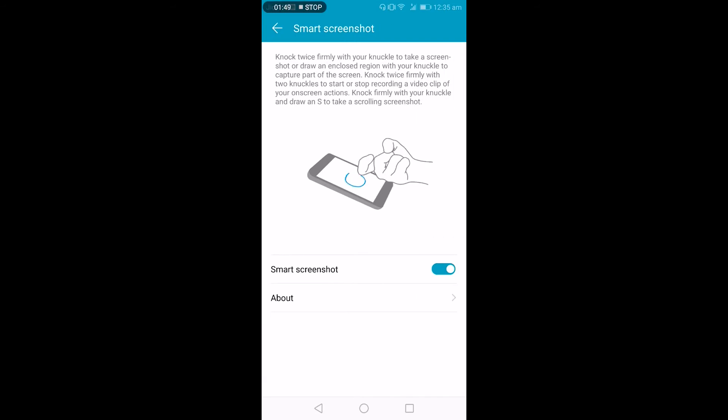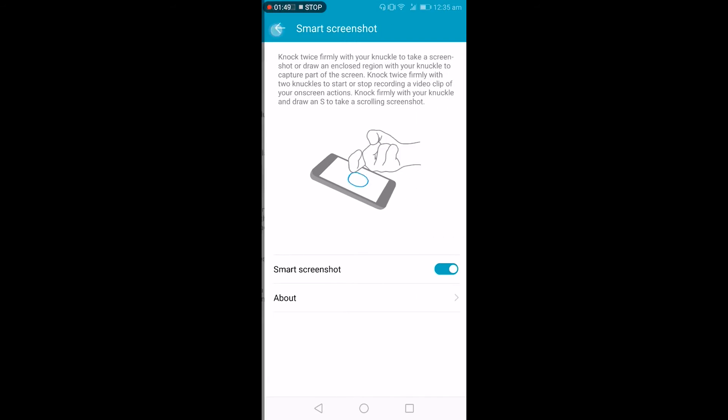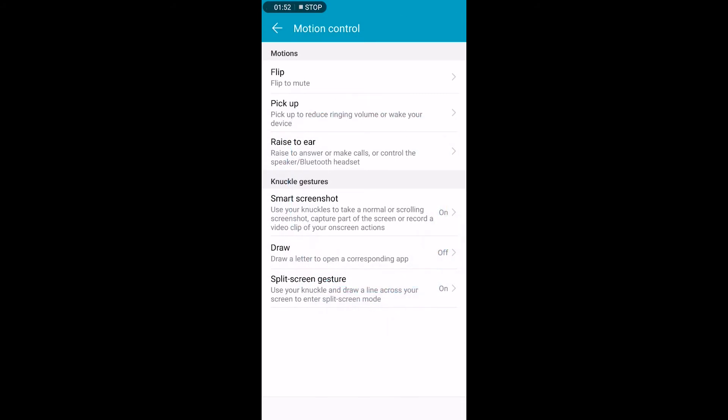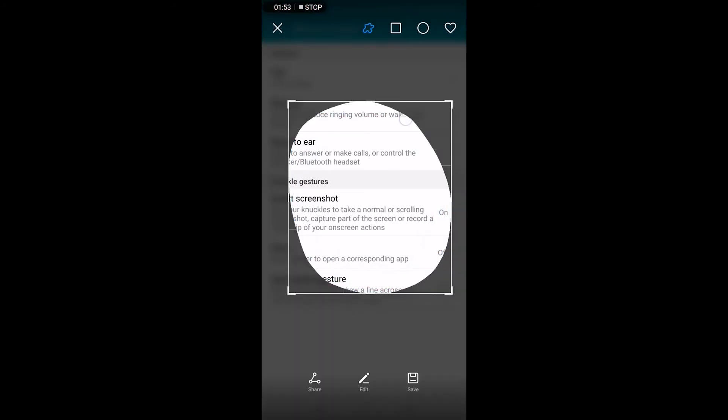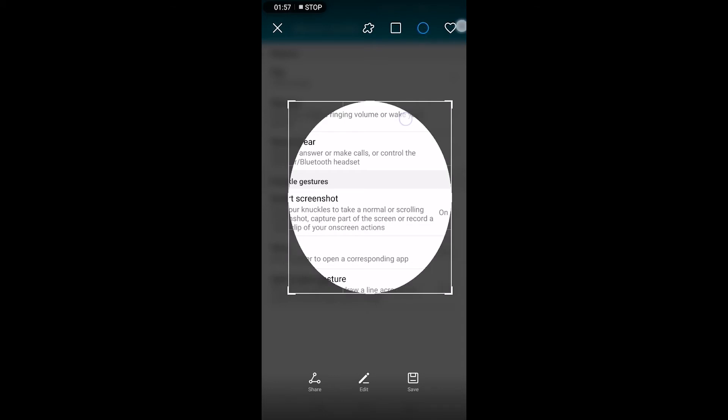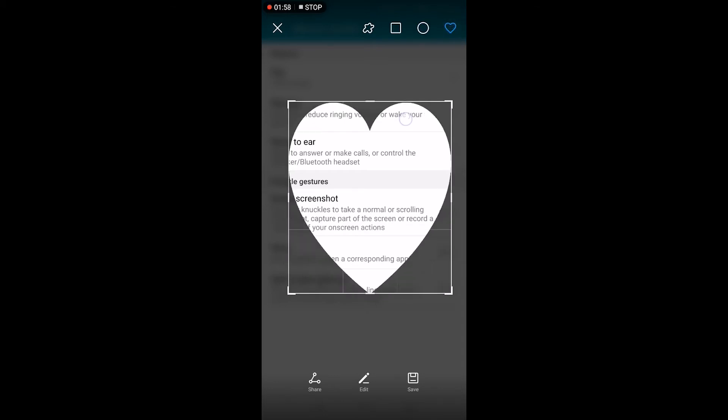Smart shortcut—these are like knuckle shortcuts. So when you use your knuckle you can take screenshot of whatever you want. Like these are the different shapes in which you can take the screenshots. So that's a cool feature.